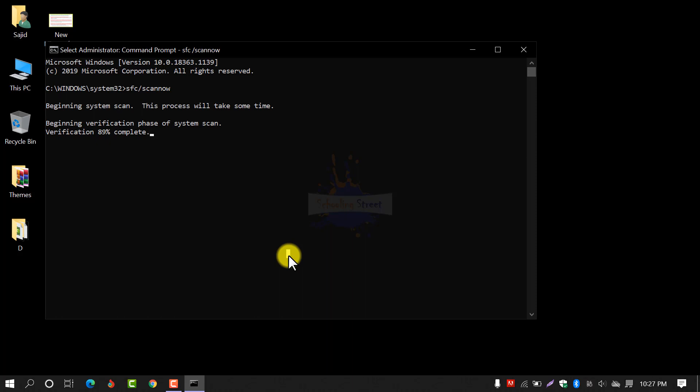Don't interrupt by removing or exiting this window. Let's wait for the scan to complete.